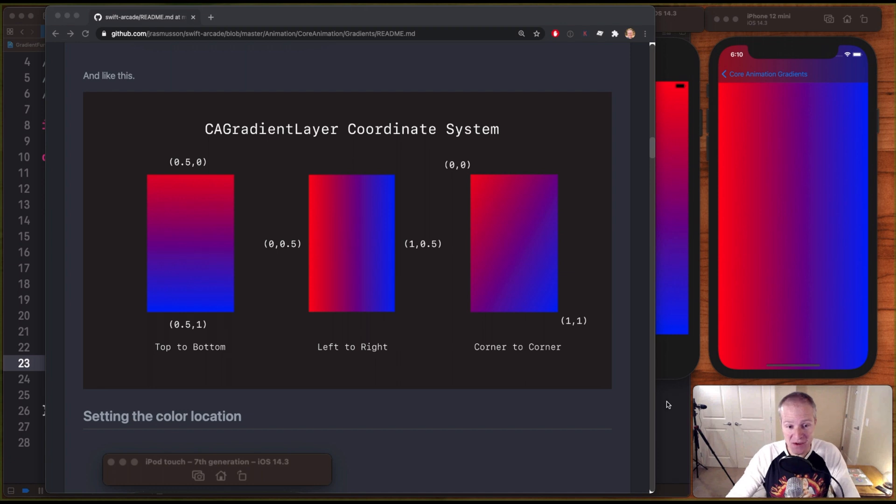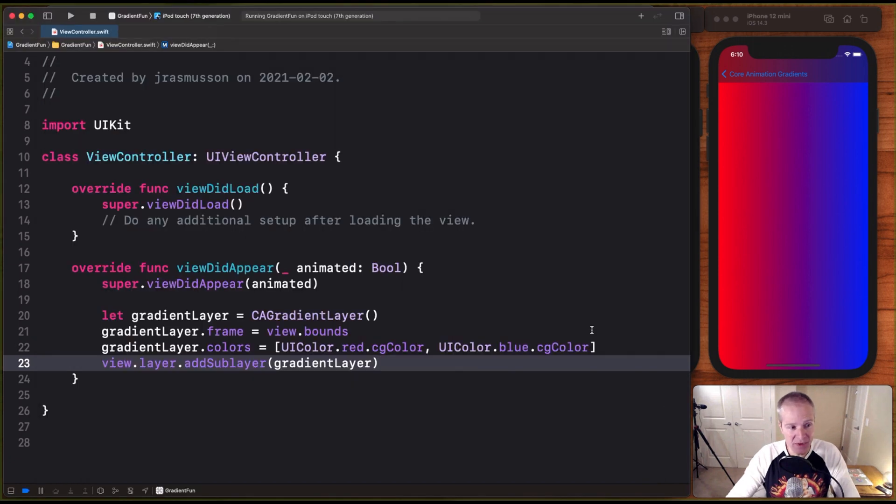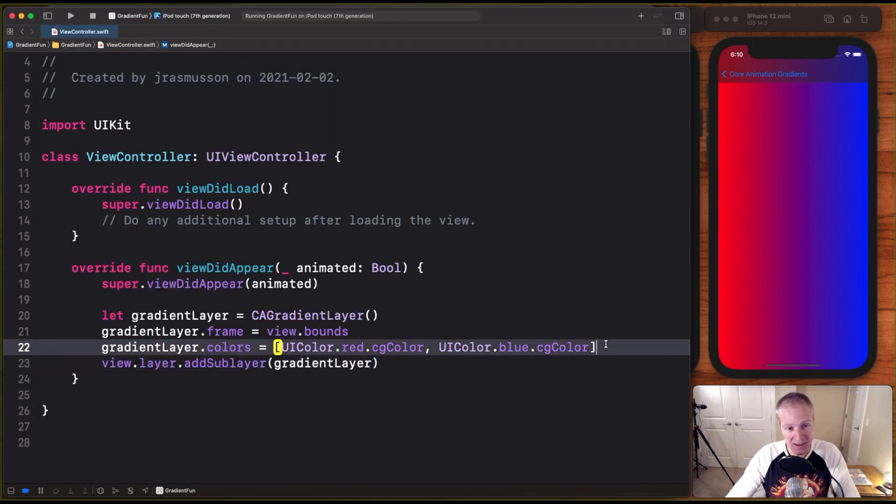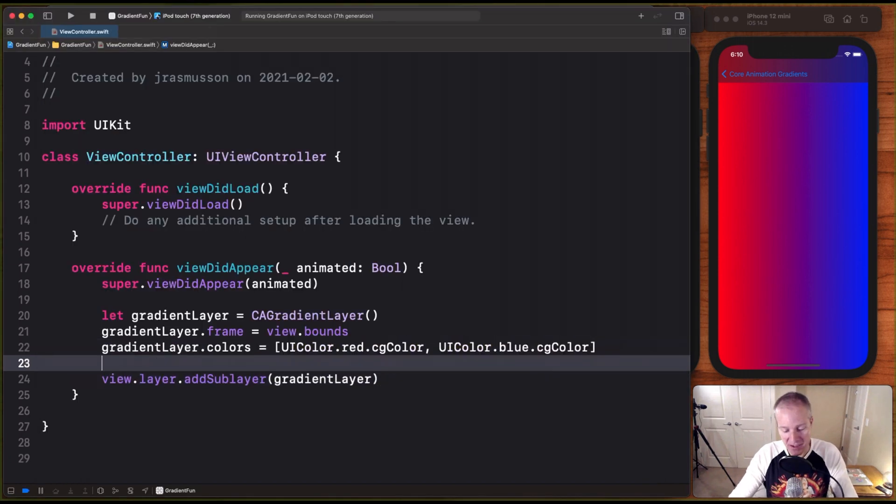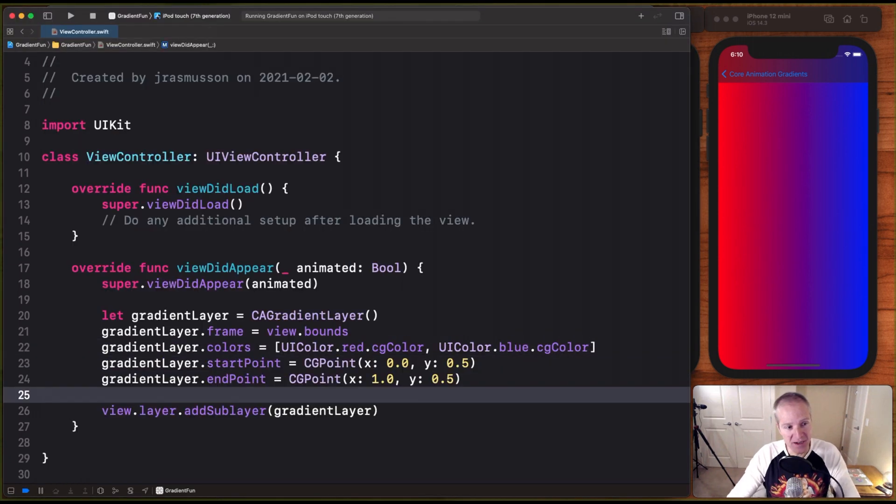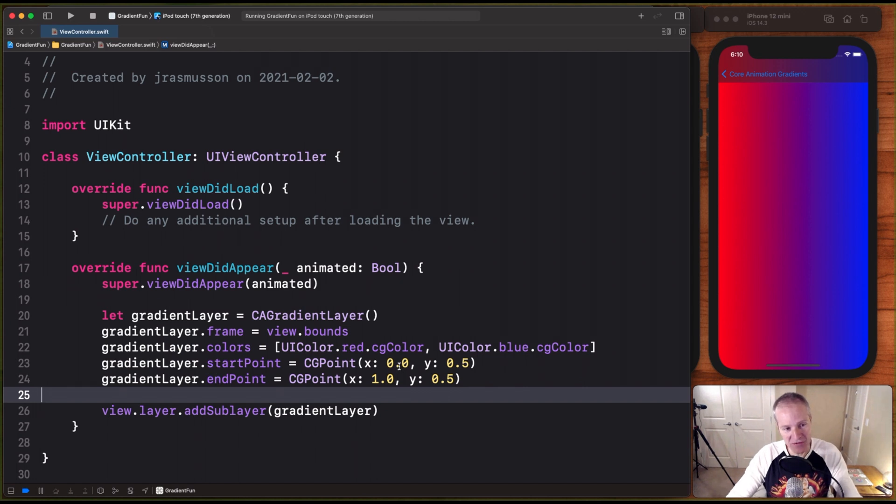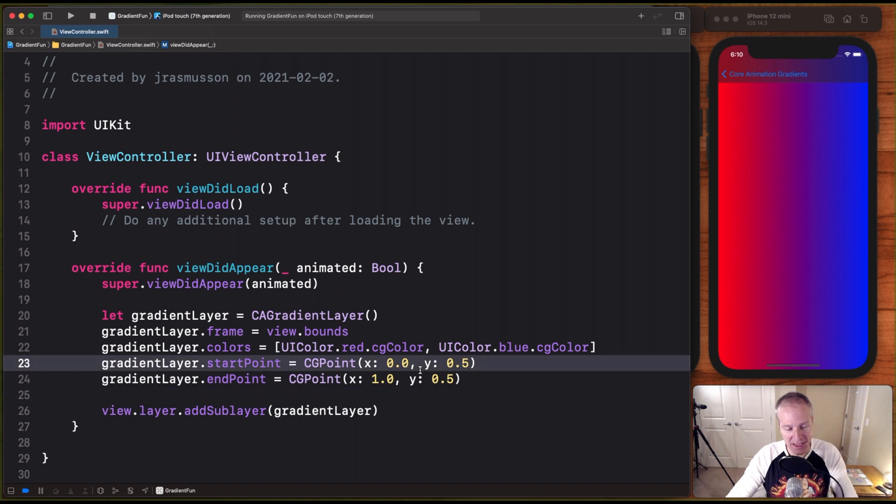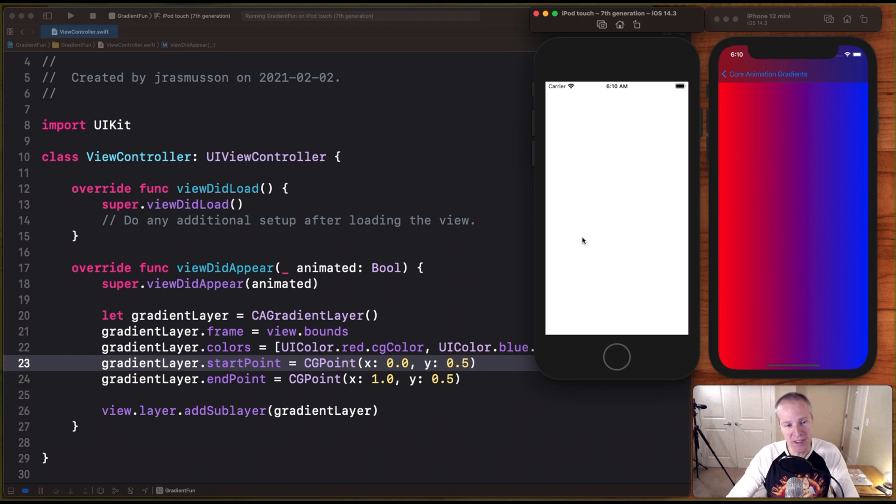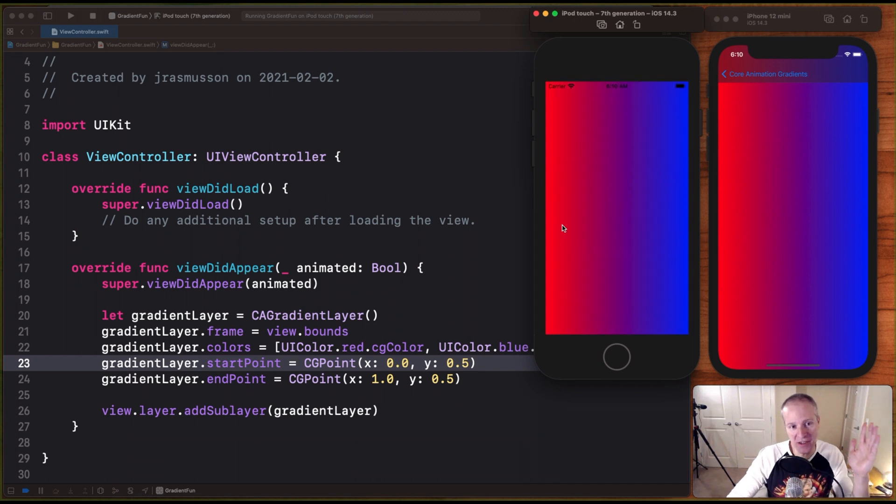Adding these to our gradients is actually pretty easy. We just come in here, find our gradient layer, set the start and the end point. In this case, we're going to go from left to right, X of 0 to X of 1, all at Y of 0.5. And if we do that, we'll get a nice gradient going over this way.